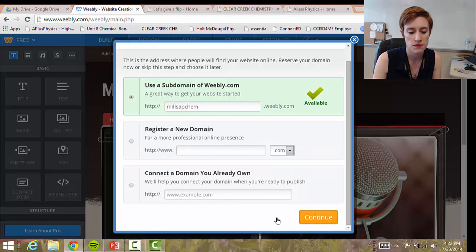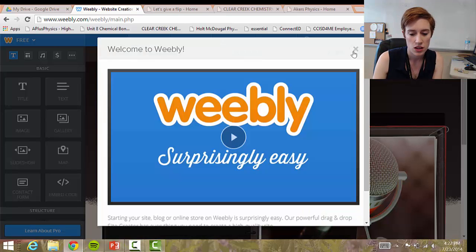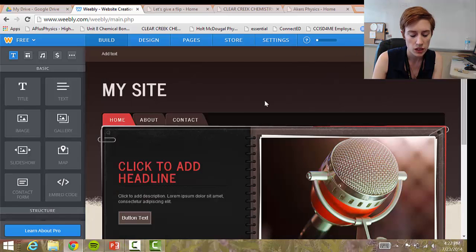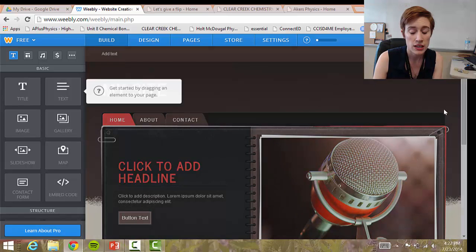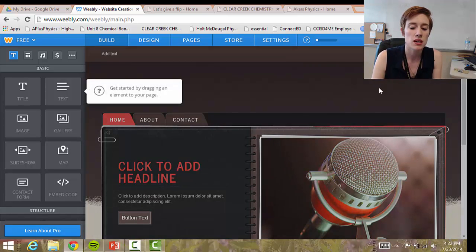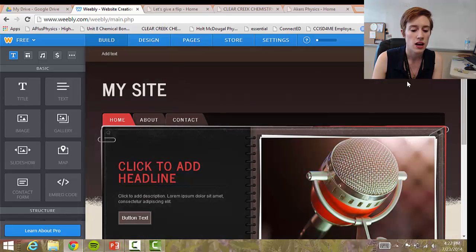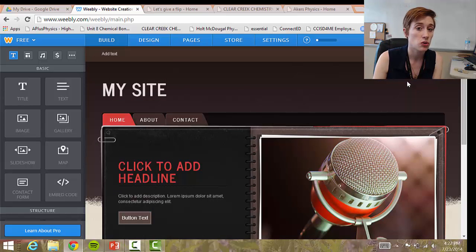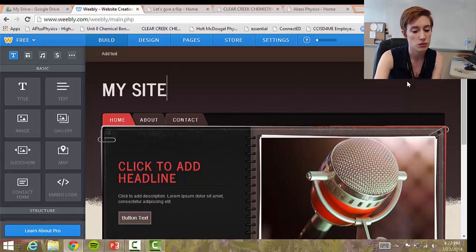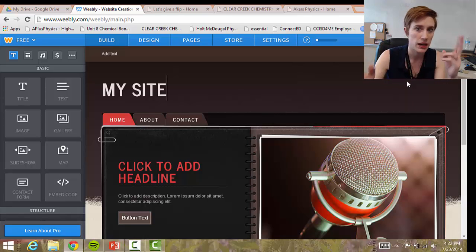There's an intro video that pops up — I'm going to X out of it. This is going to be your home site that you see every time you're uploading or changing anything on your website. This is like your building page.